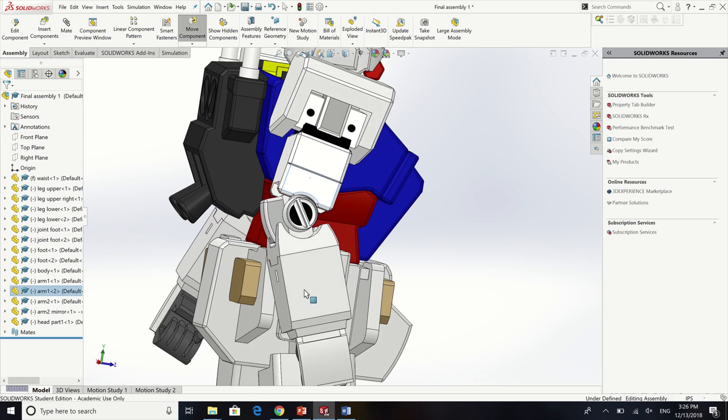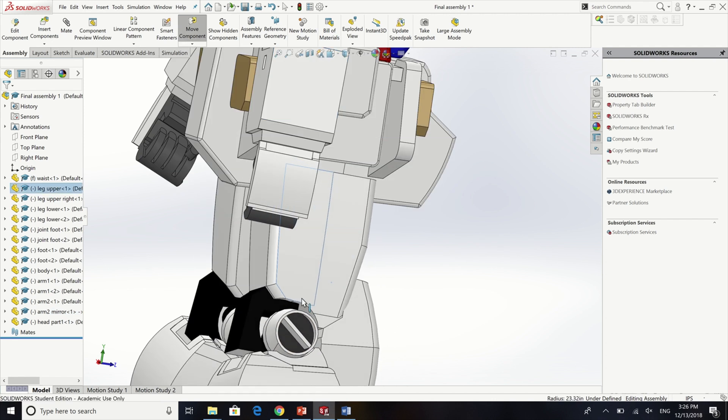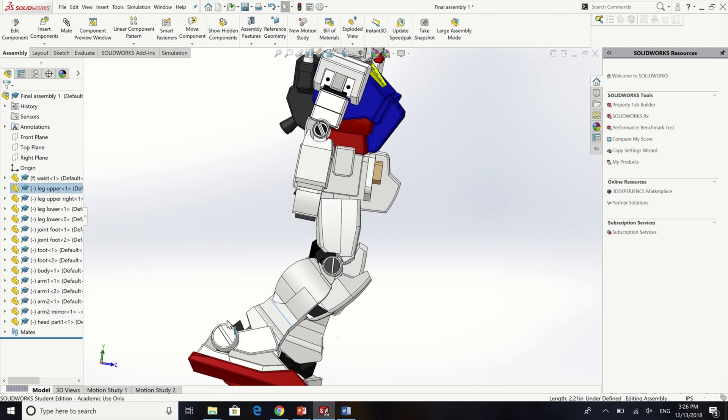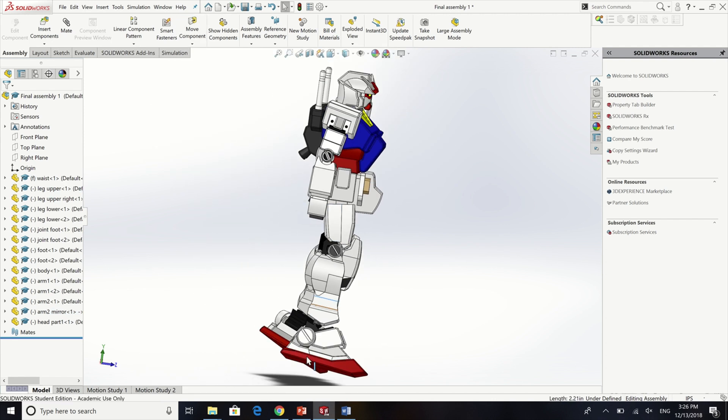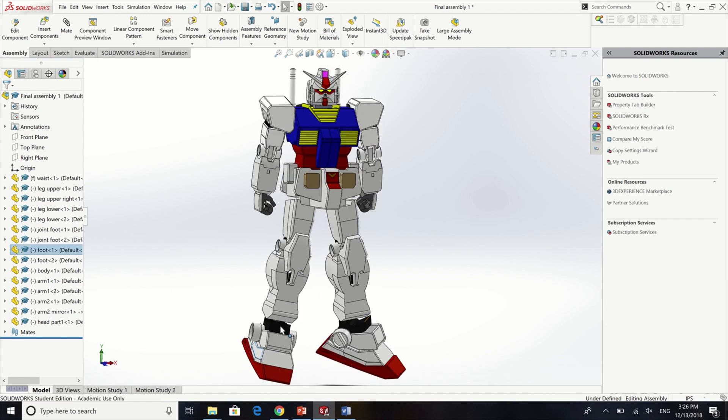I used the concentric feature in the assembly for the axis to be able to move freely and I used the coincident feature to make sure that the parts will not fly around.